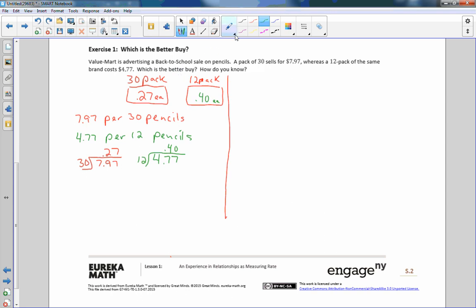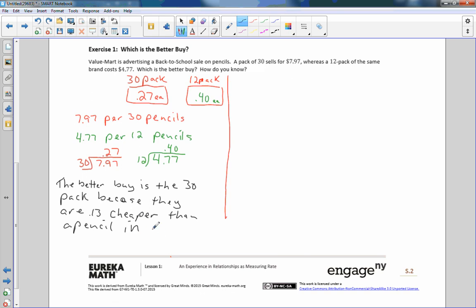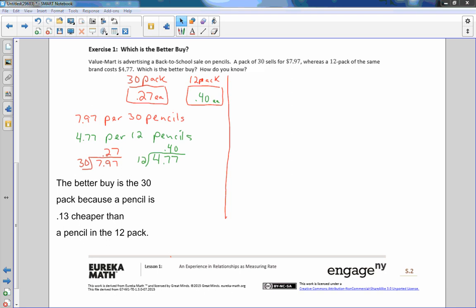So the question says which is the better buy. So I would answer this question by saying the better buy is the 30 pack because they are 13 cents cheaper than a pencil in the 12 pack. So the better buy is a 30 pack because a pencil is 13 cents cheaper than a pencil in the 12 pack.